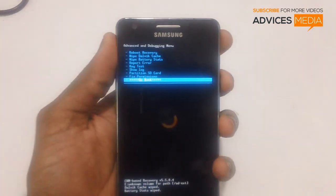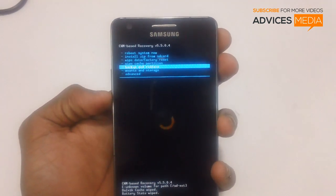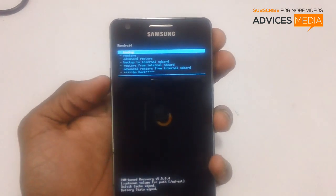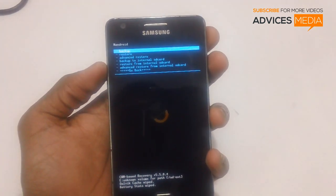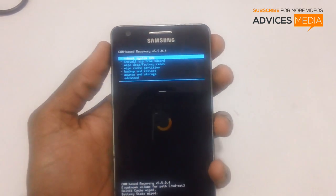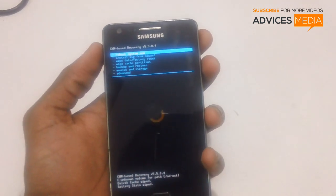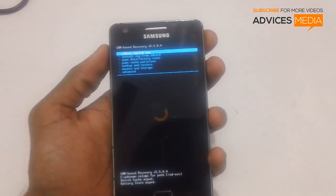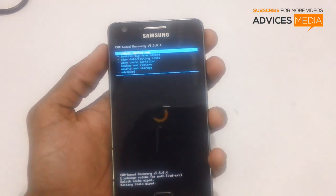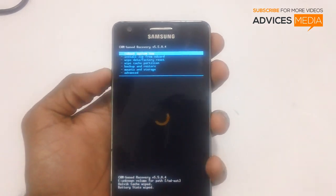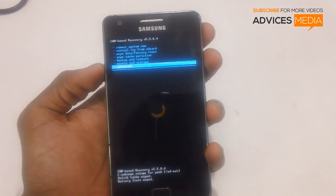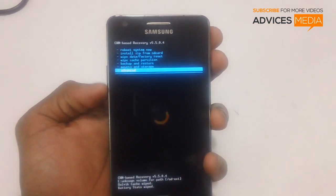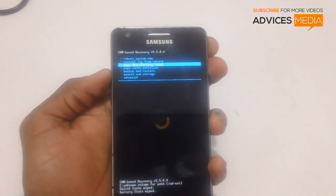Next select the option to wipe battery stats — this will wipe all the battery stats stored by the device. Once done, select Go Back. You can also go to the Backup and Restore option, where you can back up all your data and other things to a zip file, so that once you update the firmware you can roll back to the previous version. The backup is now complete.